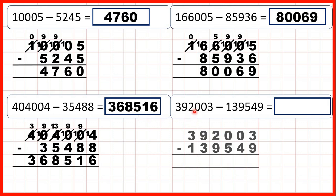Now for our last question, we have 392,003 minus 139,549. Nine is larger than three, so we go to the left — we have a zero, go to the left again, we have a zero, so we go to the left again. One less, one in front, one less, one in front, and again one less, one in front.